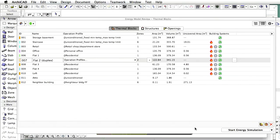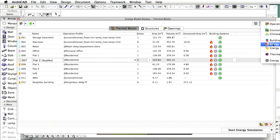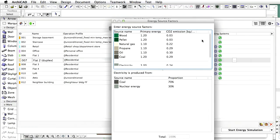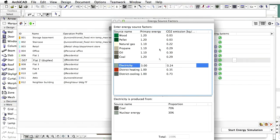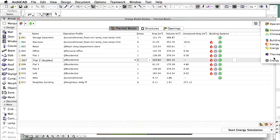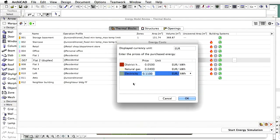Finally, let's check out the energy source factors dialog where the different primary energy and CO2 emission factors are defined. The primary energy and CO2 emission calculations are based on these values. Electrical power, for example, is produced from 70% coal and 30% nuclear facility in the region where the example project is located, which defines the carbon footprint and primary energy associated with electricity consumption. Energy sources, aka fuel types, are defined for each building system individually via the dedicated dialogs, while fuel prices and currency are specified in the energy costs dialog.